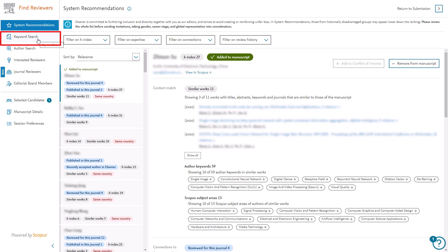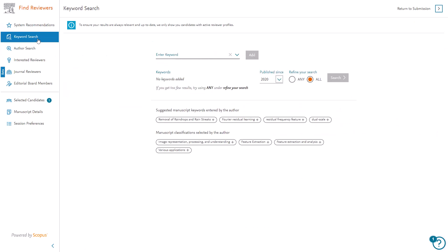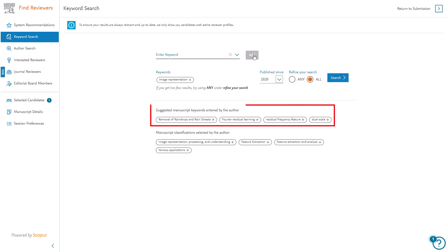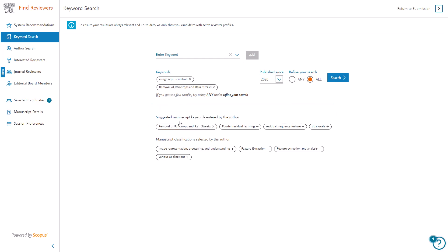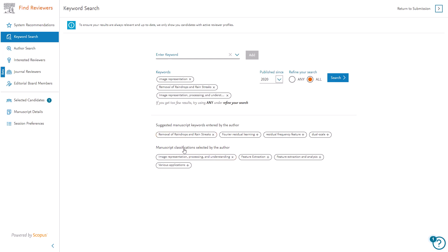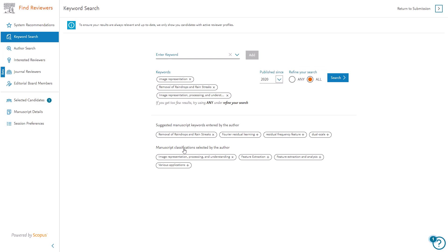The Keyword Search tab allows you to perform a keyword search in Scopus. You can add a keyword by typing directly in the keyword search field and clicking Add. Add a suggested manuscript keyword by clicking directly on the term, or add a classification term, if applicable to your journal, by clicking directly on the term. You can then select the published since year from the drop-down. The search default is All, which will display only candidates who meet all keywords entered. Once you've entered all keywords you would like to search on, click Search.